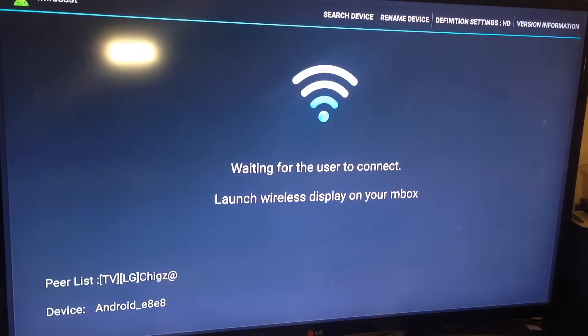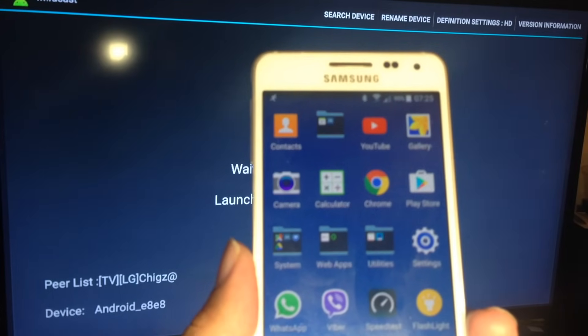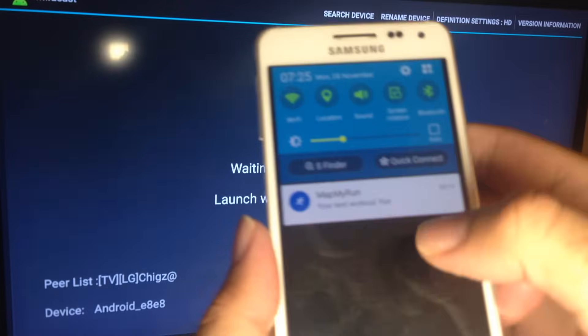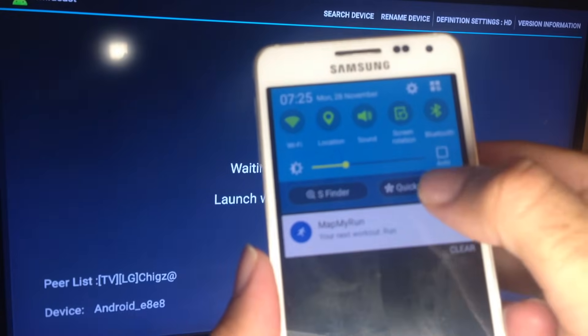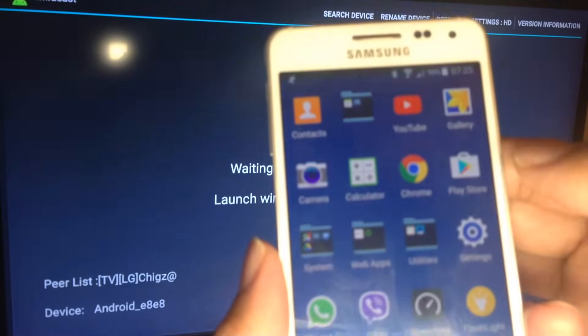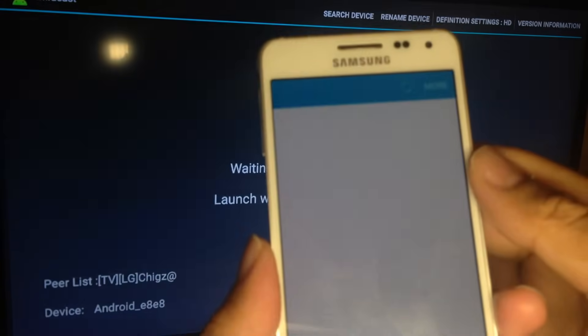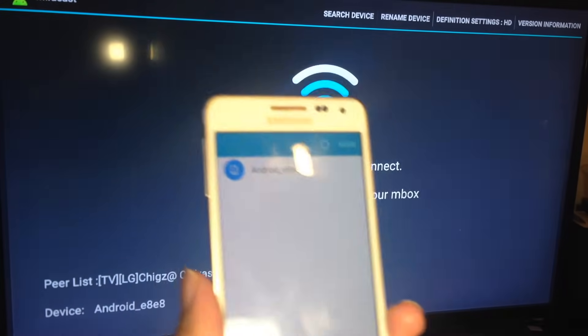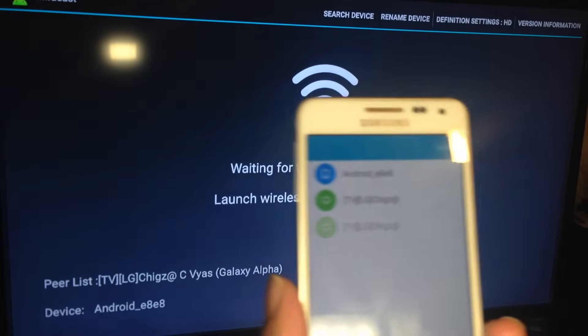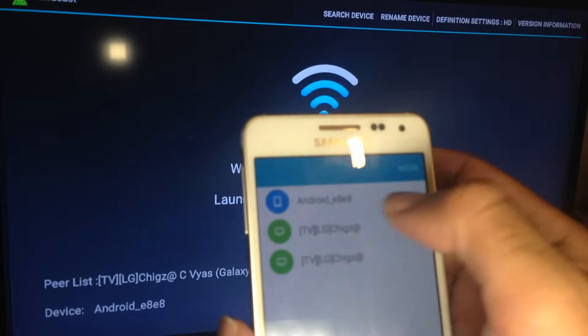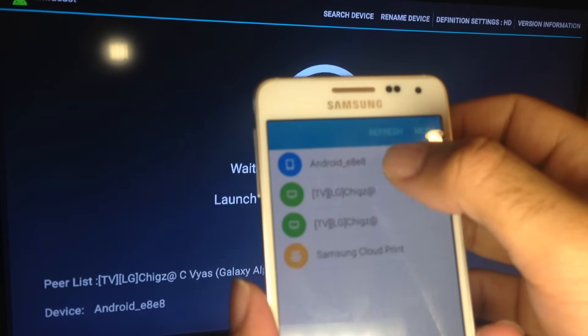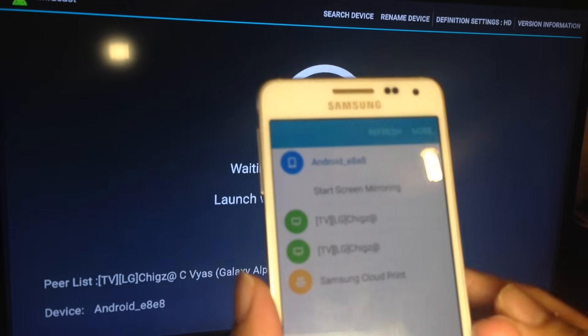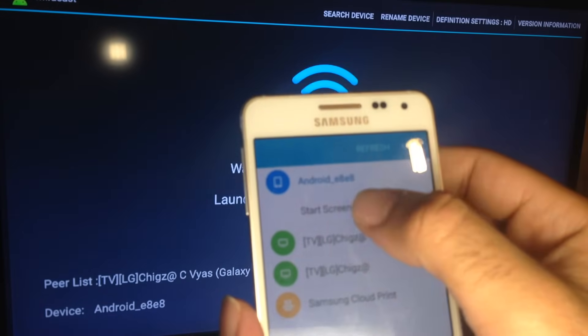You'll see the screen. Now go to your Android phone, scroll down, click on Quick Connect. Once you click on Quick Connect, you'll see the device at the top. For me it says Android_E8E8, so start